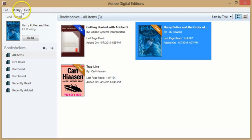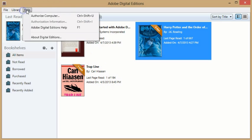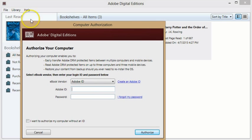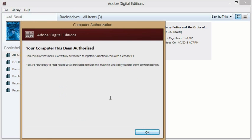After it is installed, open Adobe Digital Editions. Click on the Help tab and click Authorize Computer. Log in with your Adobe ID or create one.